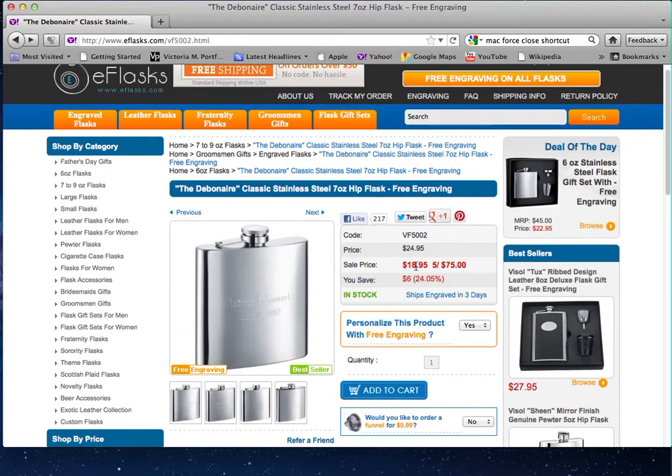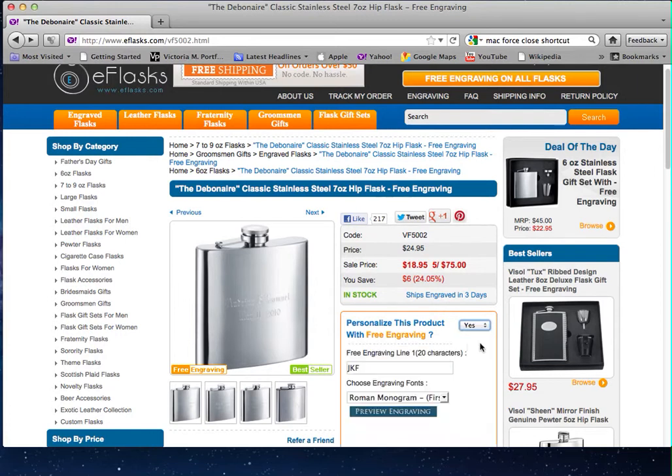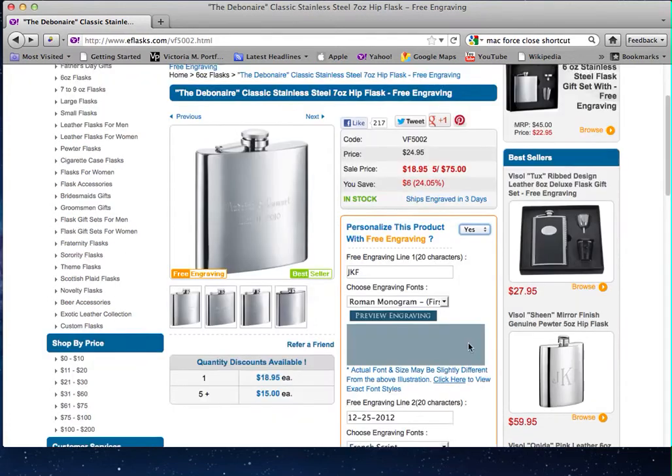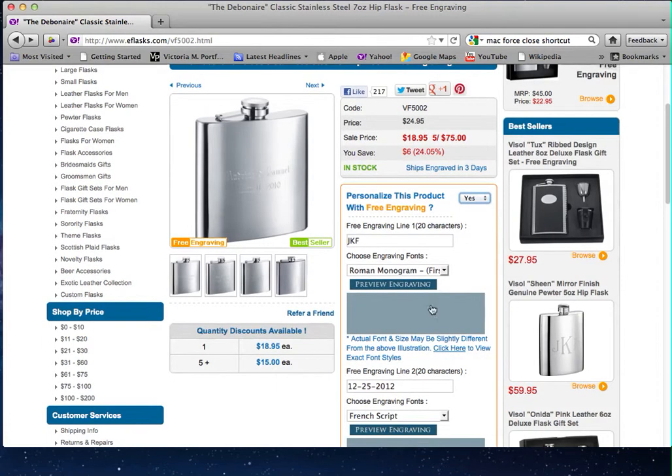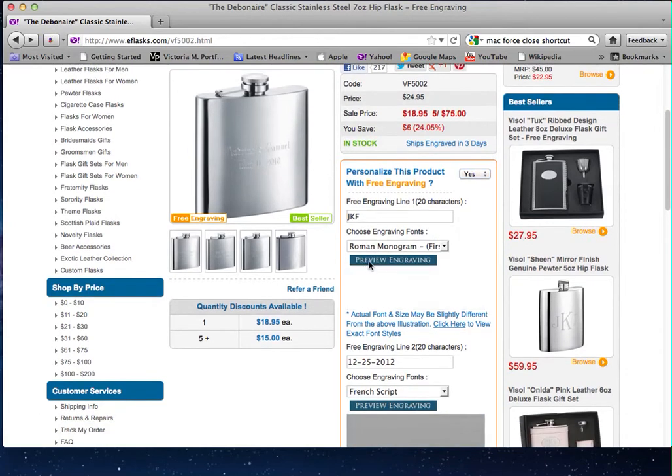So I went back to the item and I decided I need to personalize the product with free engraving. Since I just was on this page previously, I remembered all my information. Depending on your browser, it may remember or may not remember.